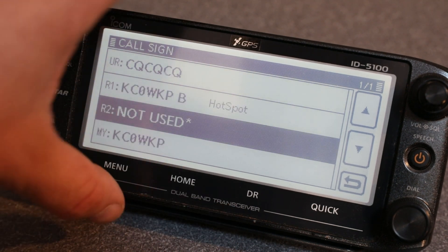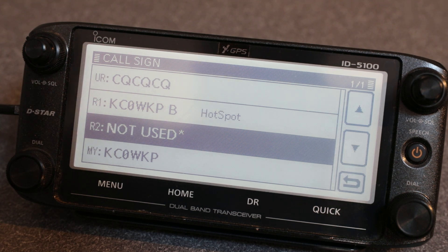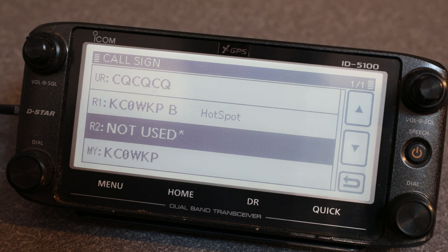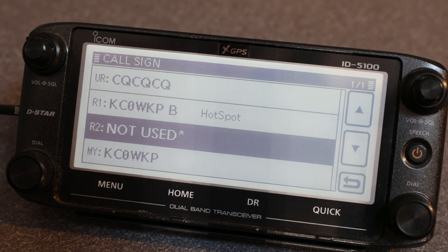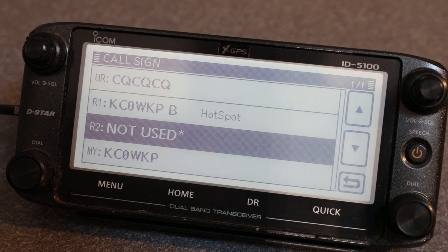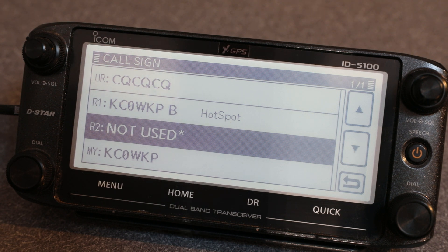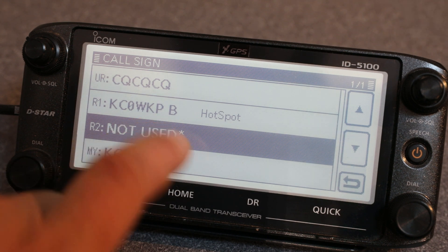If you clear R2 or select 'not used,' be aware that if you key up on that repeater your audio will stay local to that repeater — it will not go out over the gateway at all. This isn't generally what you want, but I've had a couple of times where a friend and I were on the repeater locally and didn't want to tie up all the other repeaters on the reflector. We went to local mode and were able to talk over the repeater while still listening for anybody talking on the other repeaters and hot spots connected to the reflector.